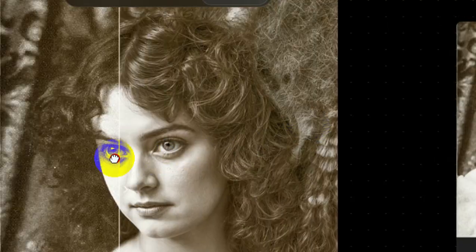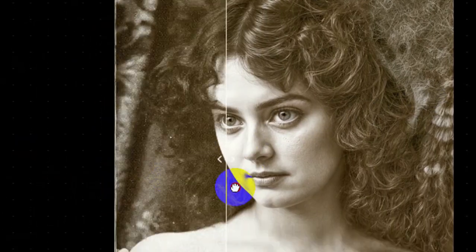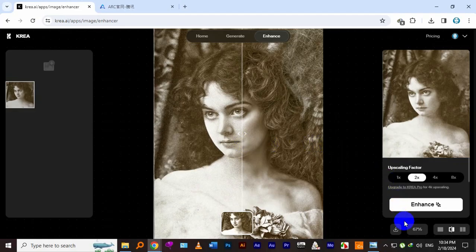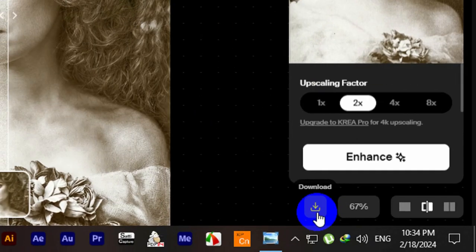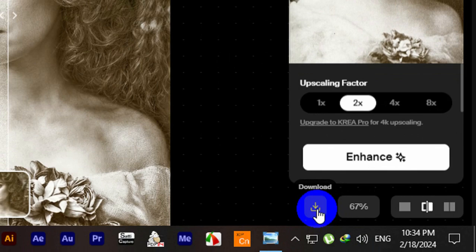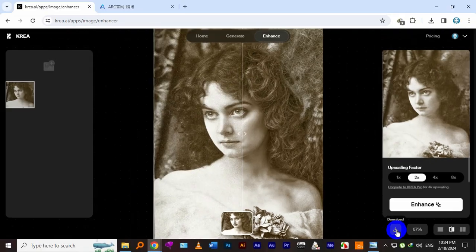Our picture has been enhanced. Let's download it to compare with the original one.